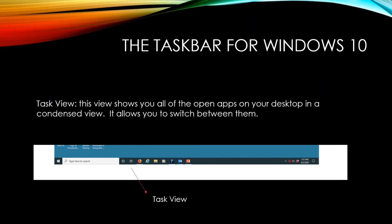Next, we have a task view icon. This view shows you all of the open apps on your desktop in a condensed view. It allows you to switch between them.